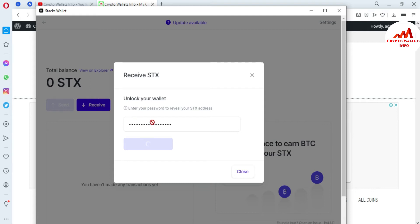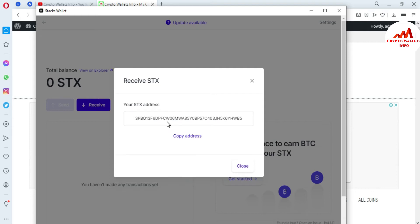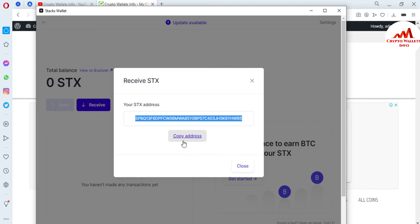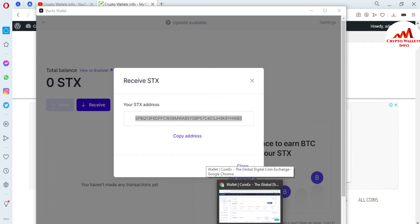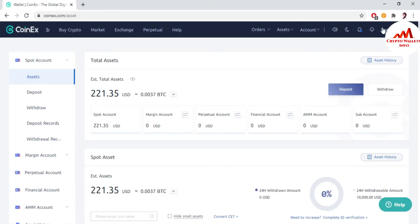If you enter your password incorrectly, you cannot get your wallet ID. You must remember your password to make transactions. You can see — this is my wallet address, so I am going to copy the address. Now I am going to open the 1x exchange because I have some balance on that exchange and I am going to transfer some amount from that exchange to this Stacks wallet.